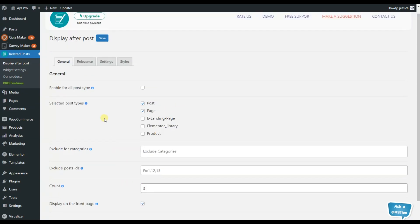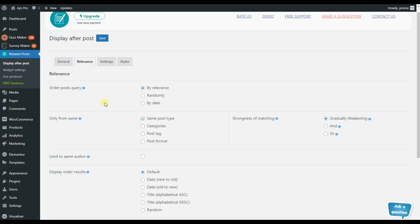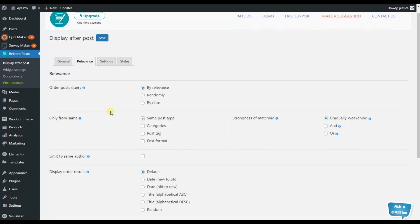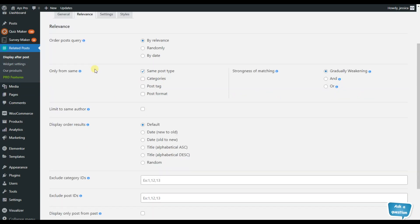Now let's move to the relevance tab and see what features we have here. Here we can see that we have the ability to order post query by relevance, randomly and by date. But in case you want to display only very related posts, here we have some options for you.